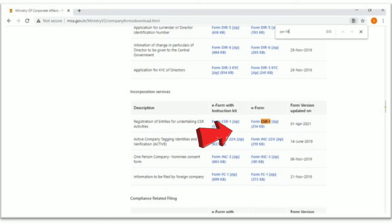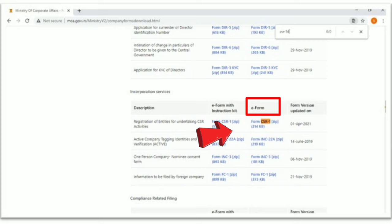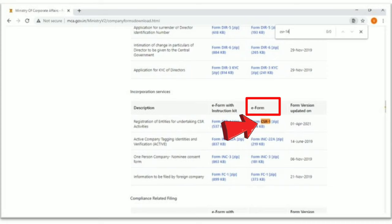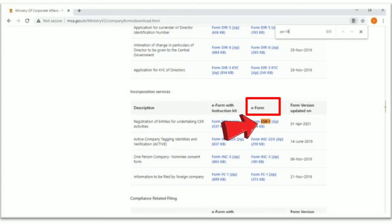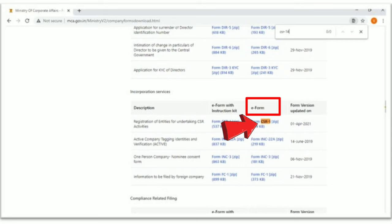Step 2: Select Form CSR-1 from the E-Form column. On doing that, the file will be downloaded as a ZIP file. Extract the contents of the file to the desired location. On extracting, the Adobe PDF version of Form CSR-1 will be found, which is the form to be filled.